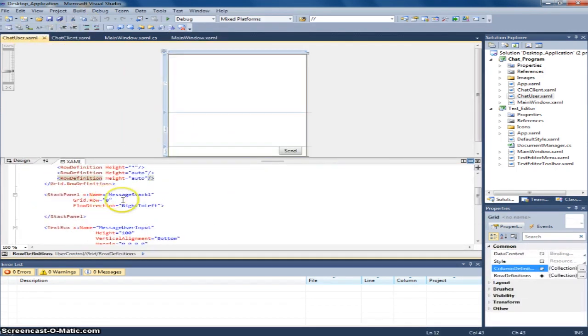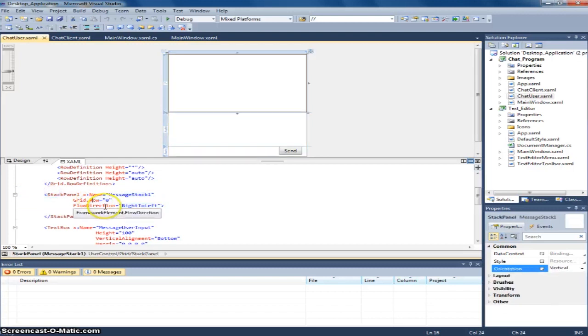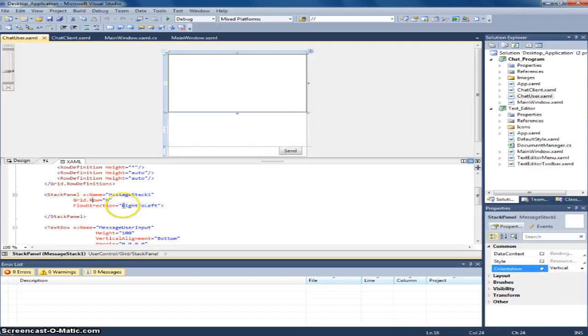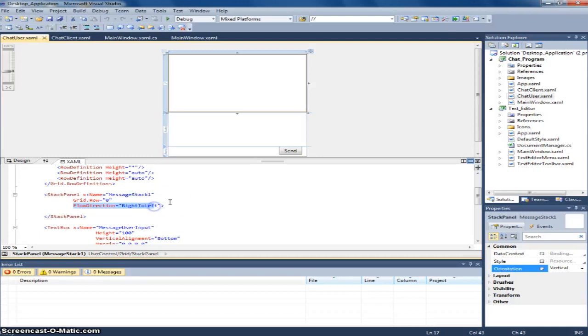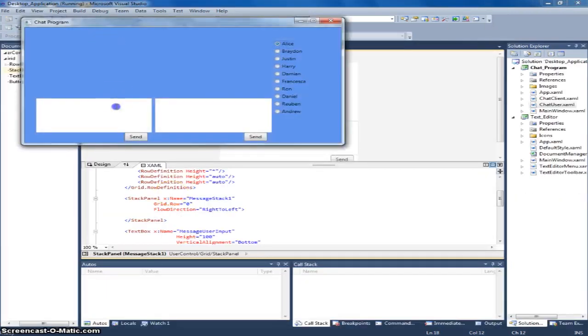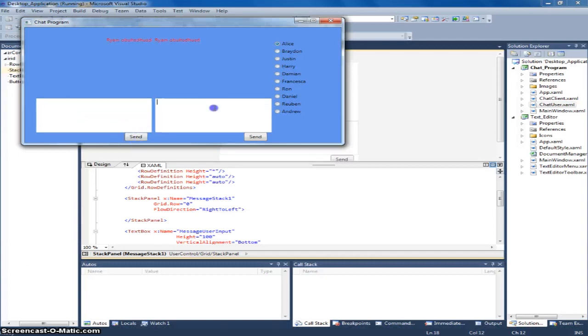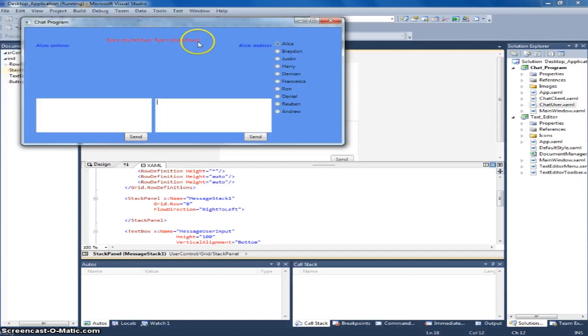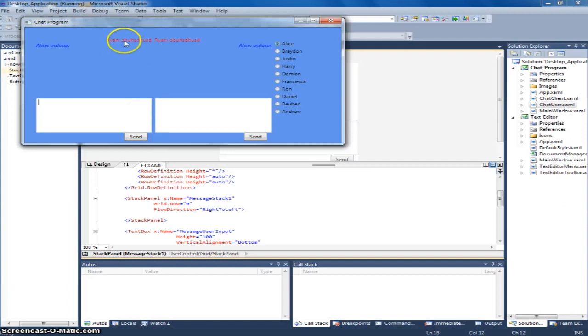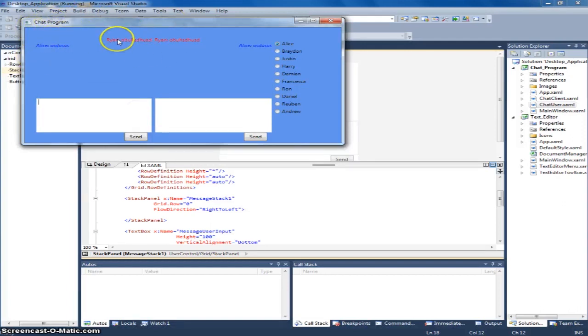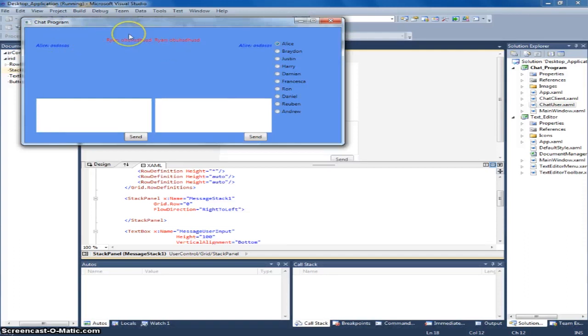And these are the same but different because this flow direction is when you type here. Send. As you can see. Perfectly smooth. Perfectly structured. So this side is for right to left. Right to left. The flow direction.